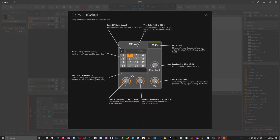This one here delays by 16th notes. So one is 1/16th note, two is 2/16th notes, three is 3/16th notes, and so on. If you have the feedback down and the mix all the way up, it just offsets audio to a later state — so 3/16th notes basically.